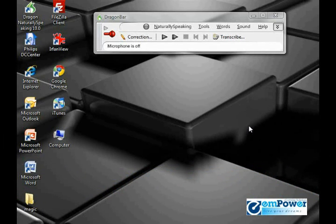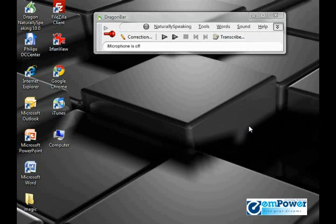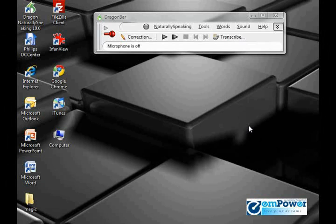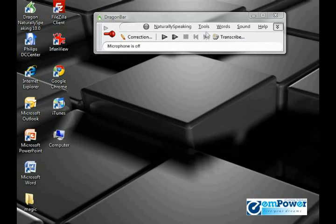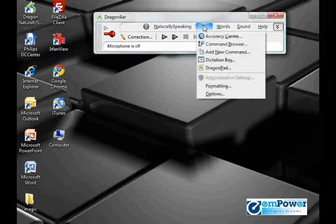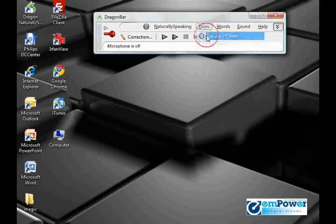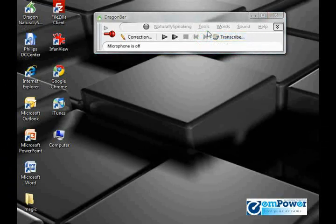You can do it verbally by turning on your microphone and saying, Start Command Browser, or you can access it from the Accuracy Center by going to Tools, Accuracy Center.